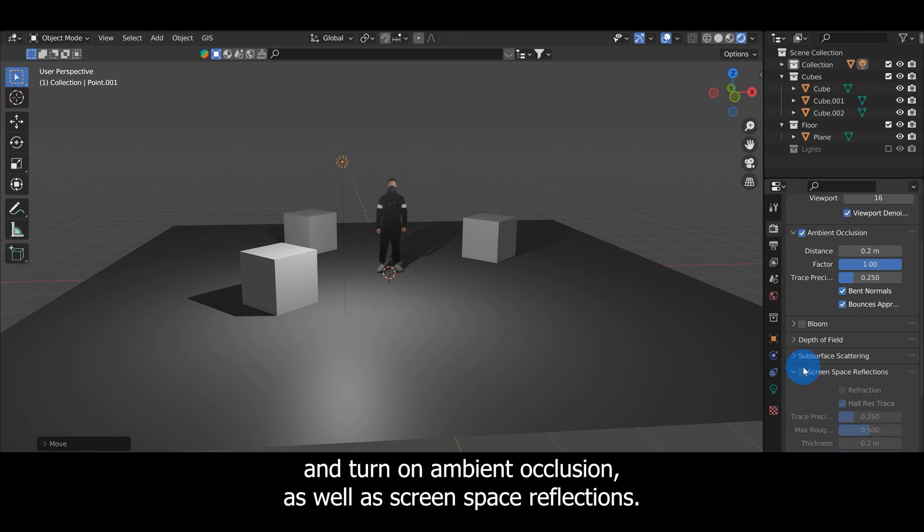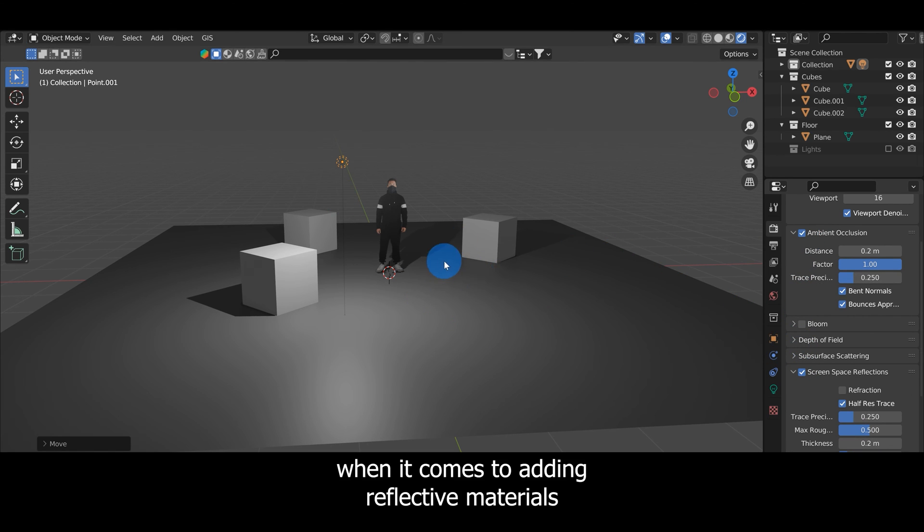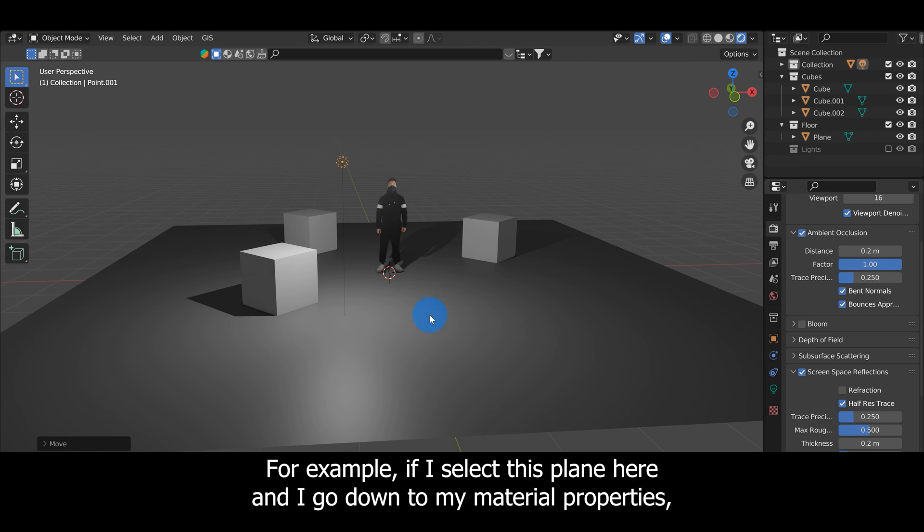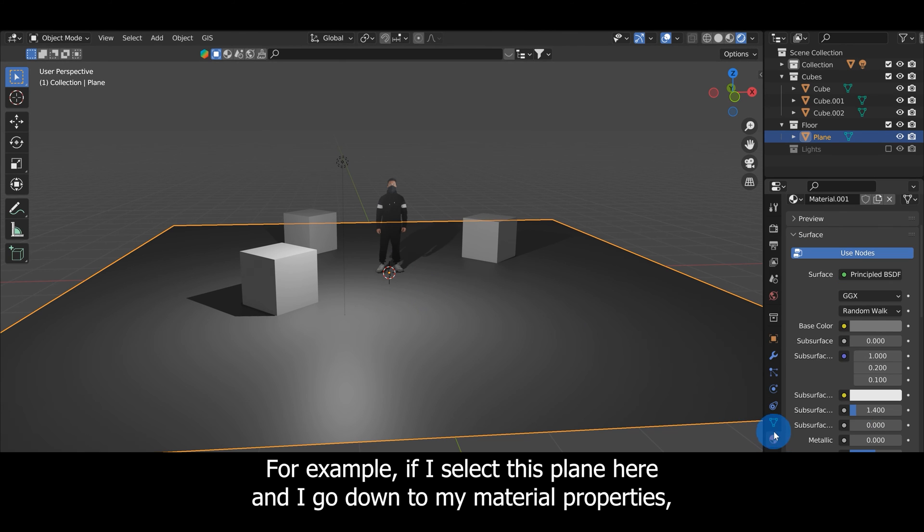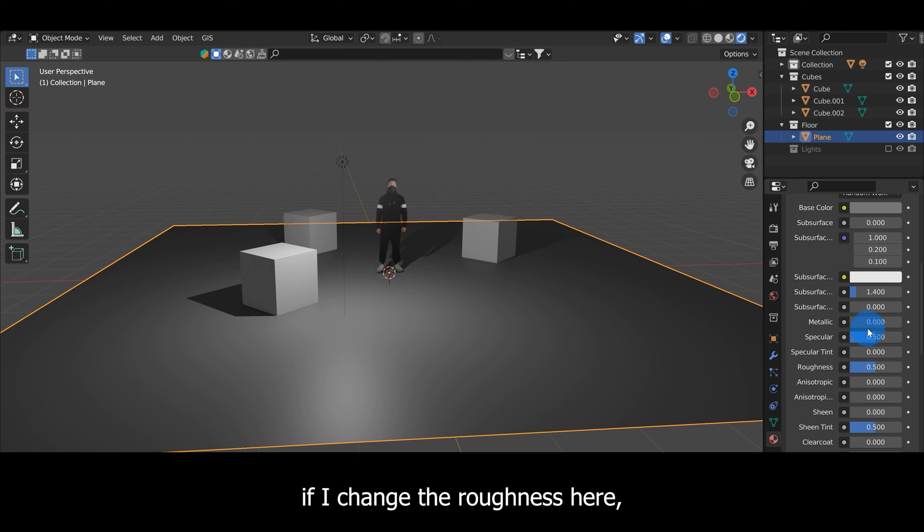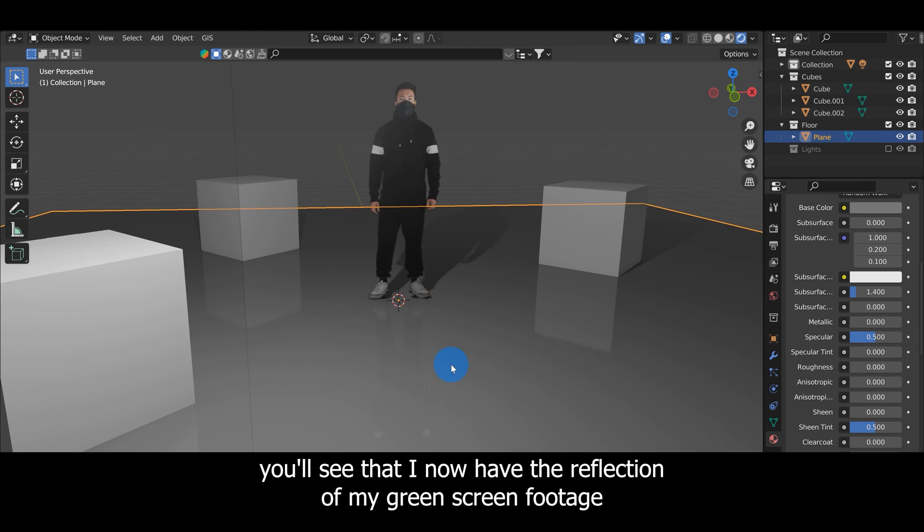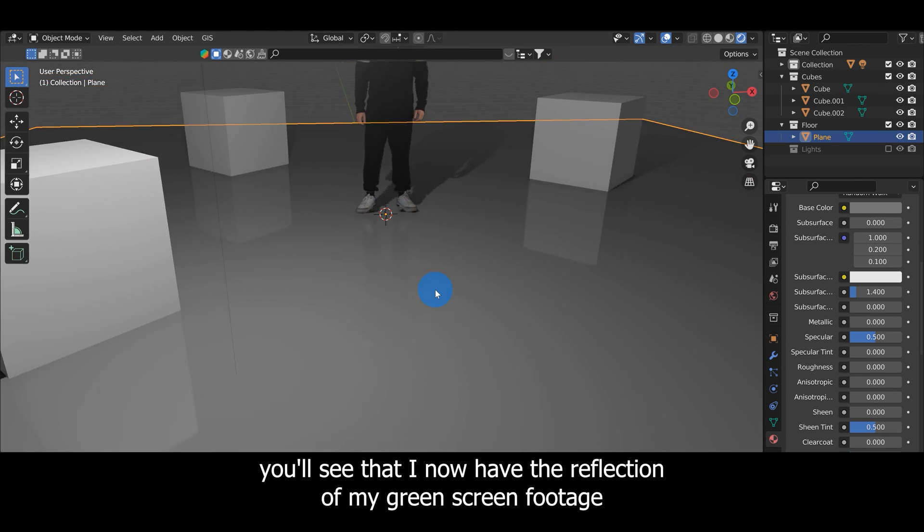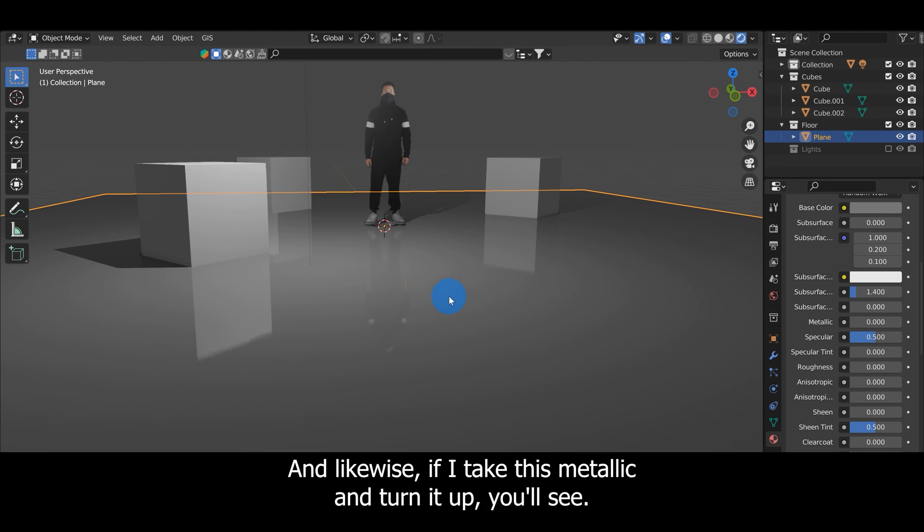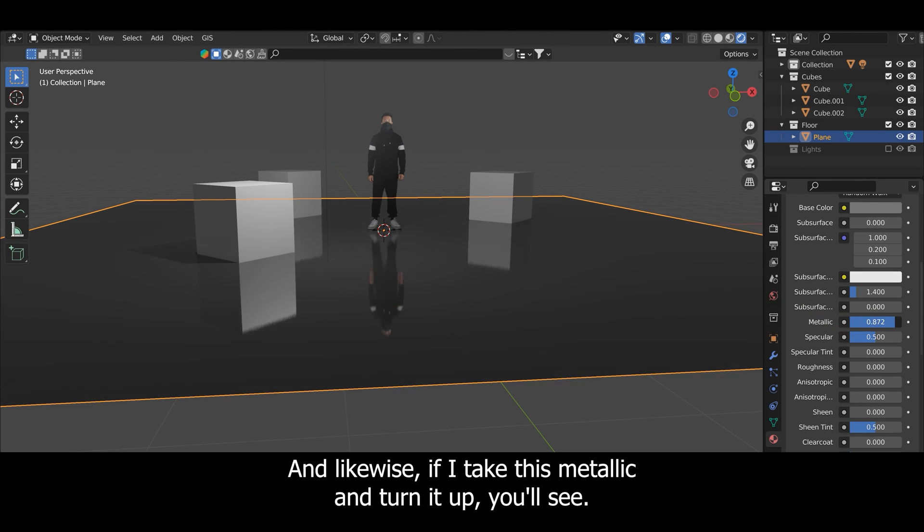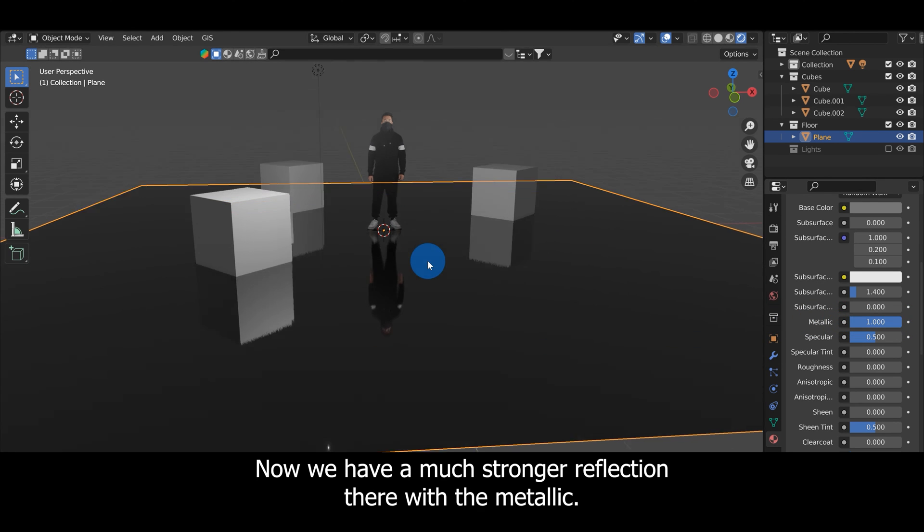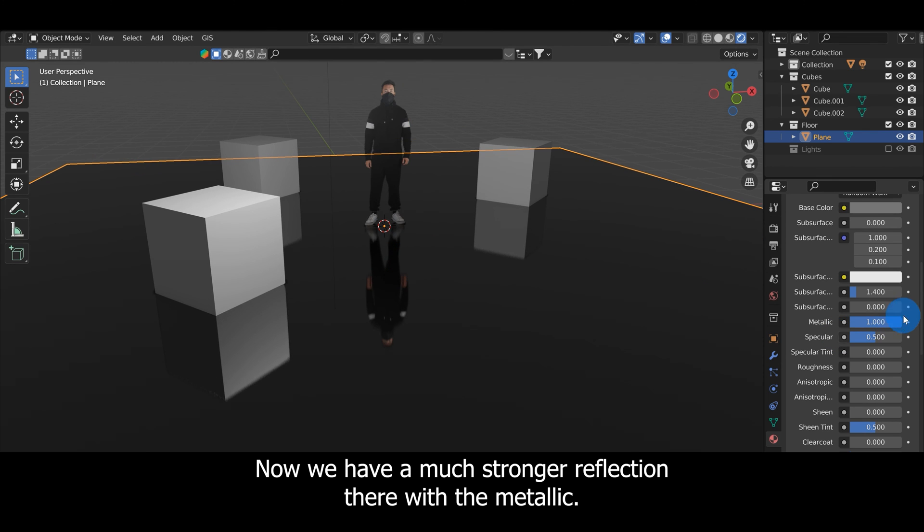You're going to want to go over here to the Render Properties and turn on Ambient Occlusion as well as Screen Space Reflections. This is really going to help when it comes to adding reflective materials and getting this green screen footage to reflect. For example, if I select this plane here and go down to my Material Properties, if I change the roughness here you'll see that I now have the reflection of my green screen footage on the plane. Likewise, if I take this Metallic and turn it up, we have a much stronger reflection there with the metallic.